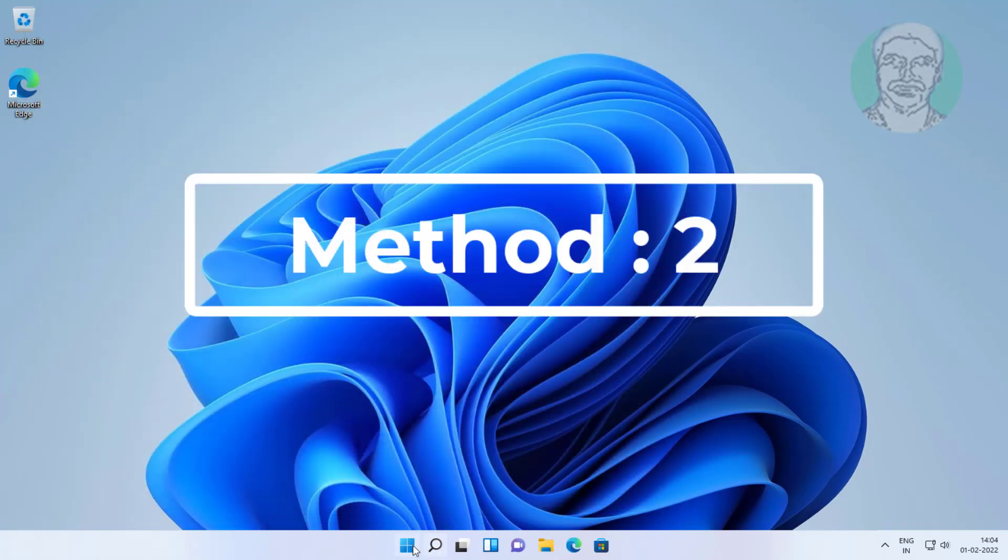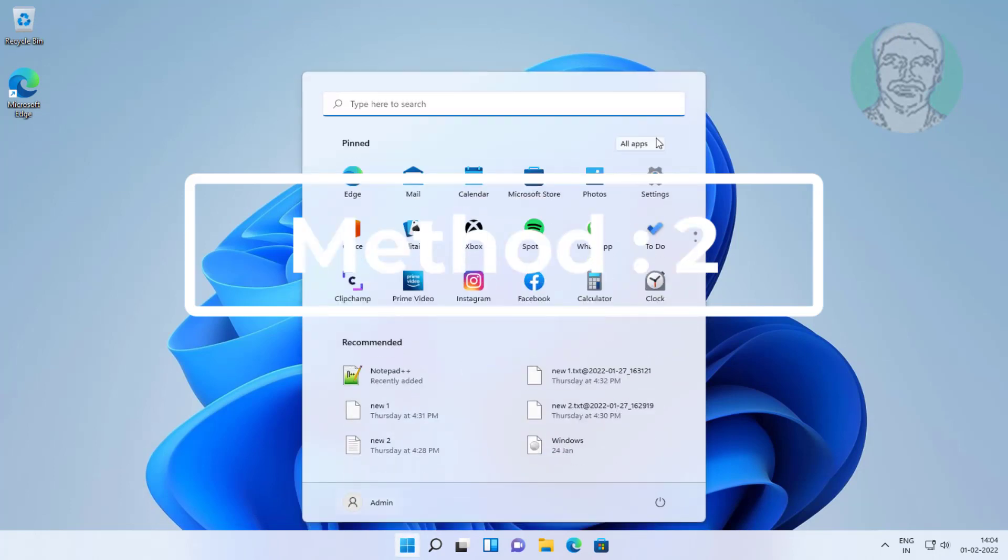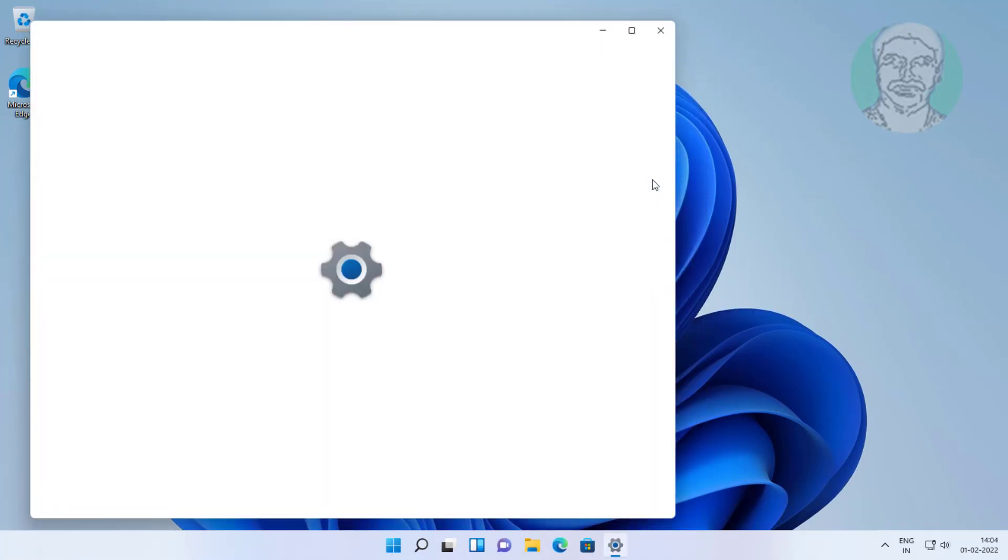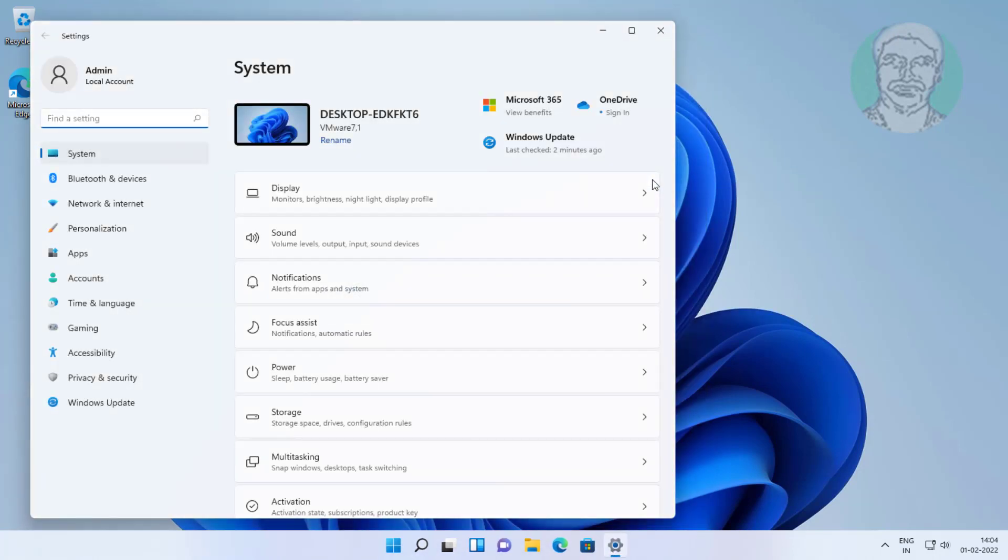Second method is click start, settings, click troubleshoot, click other troubleshooters.